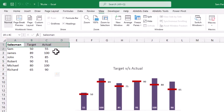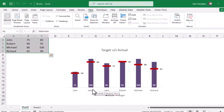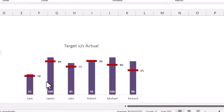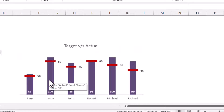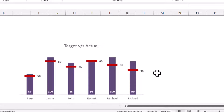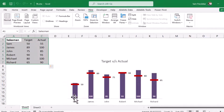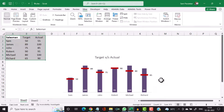The purple bars represent the actual achieved by the salesman and the red bars indicate the target given to the salesman. The achieved figures are shown inside the bars and the targets are shown on the right side of the red bar. This adds to a very nice visual representation. Let us see how to create this kind of graph in Microsoft Excel.